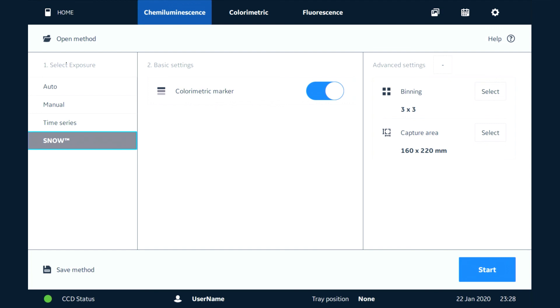Once you've selected all the settings you want to use, we're going to press the start button here for image capture.